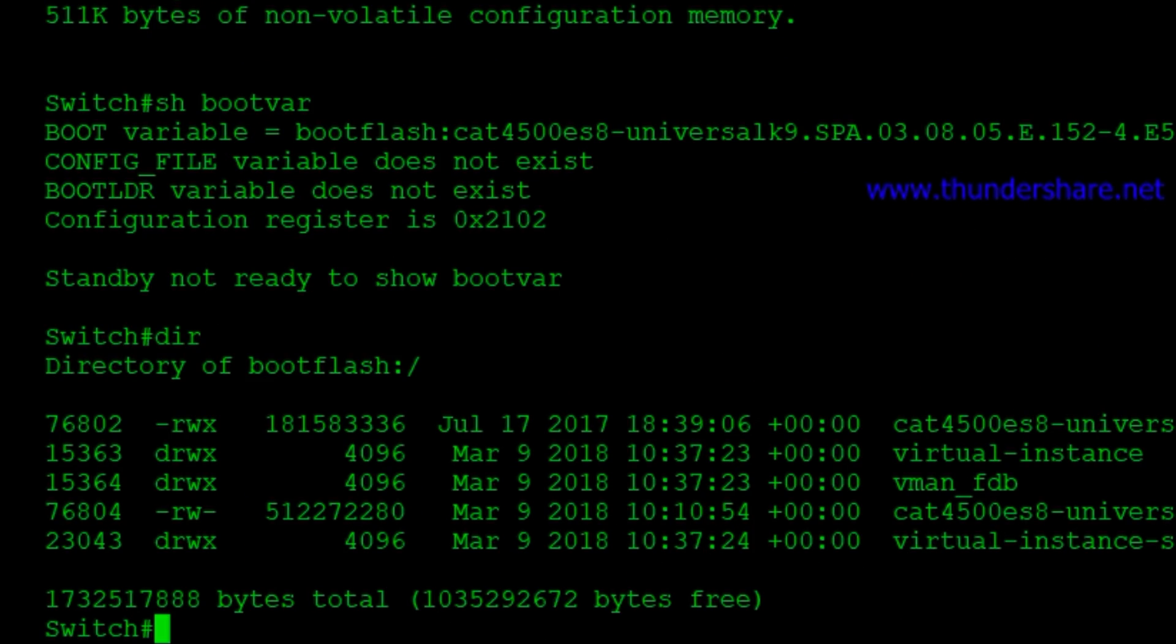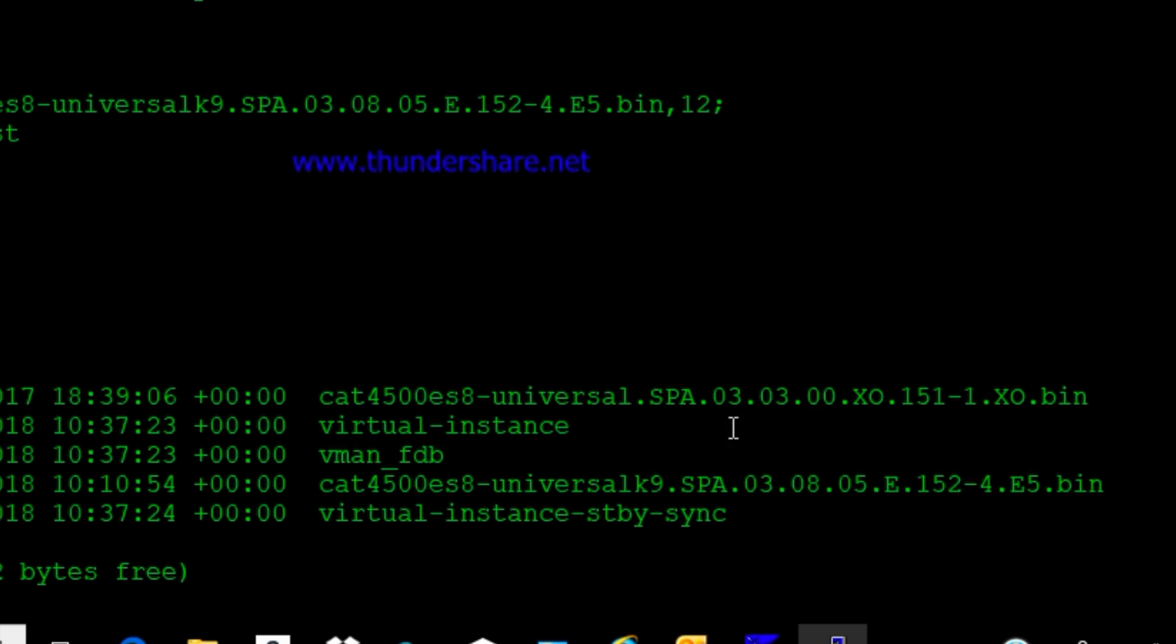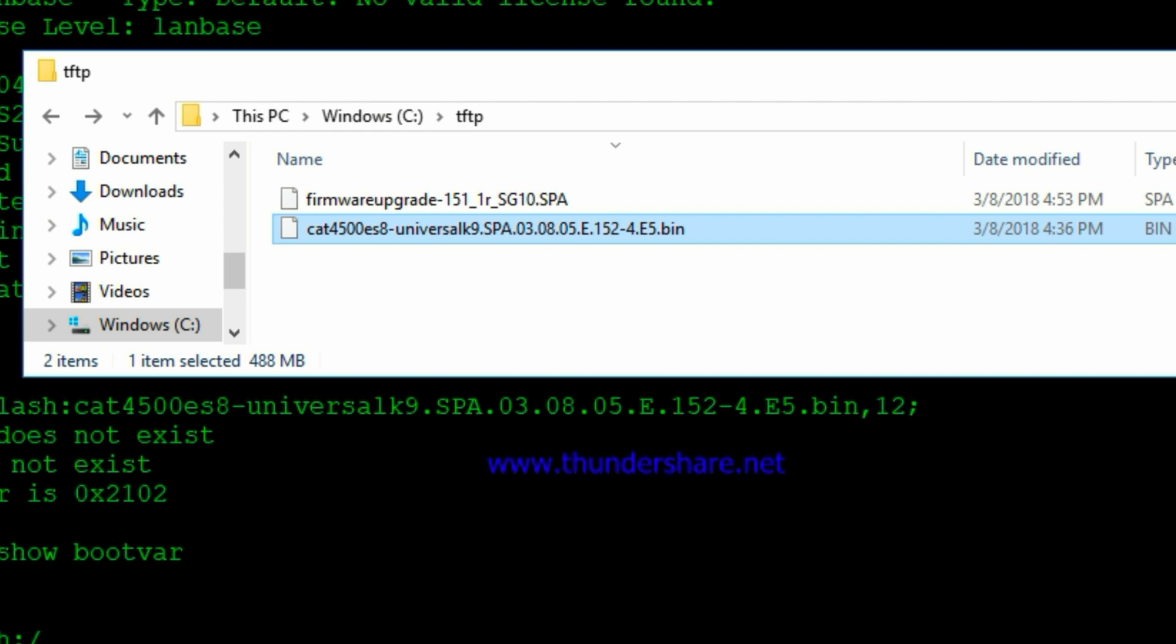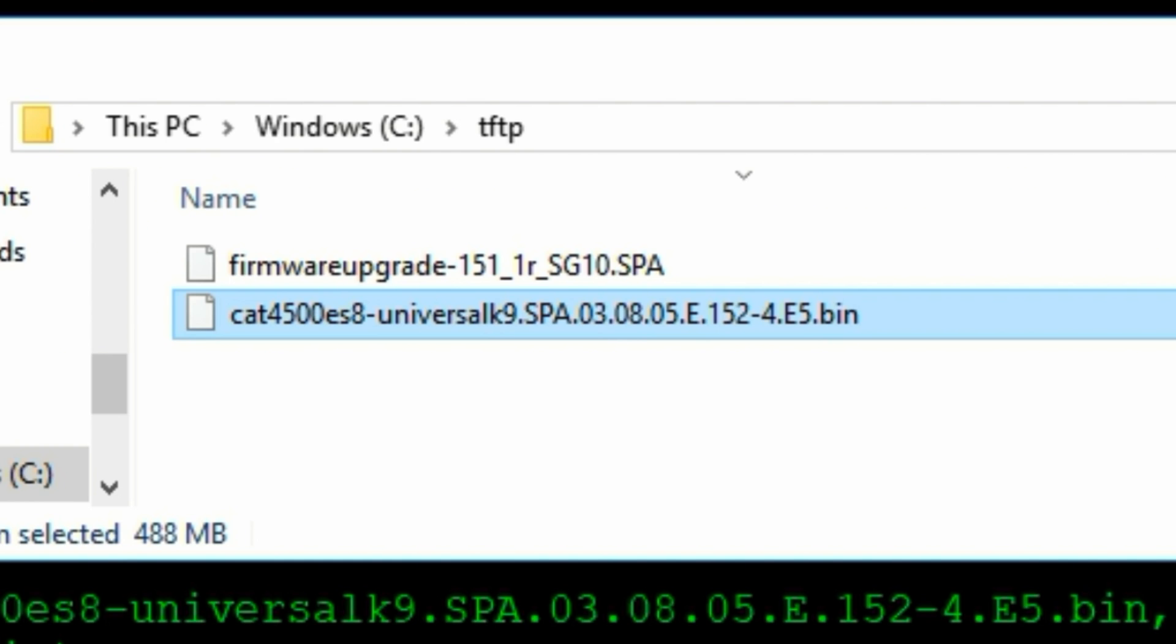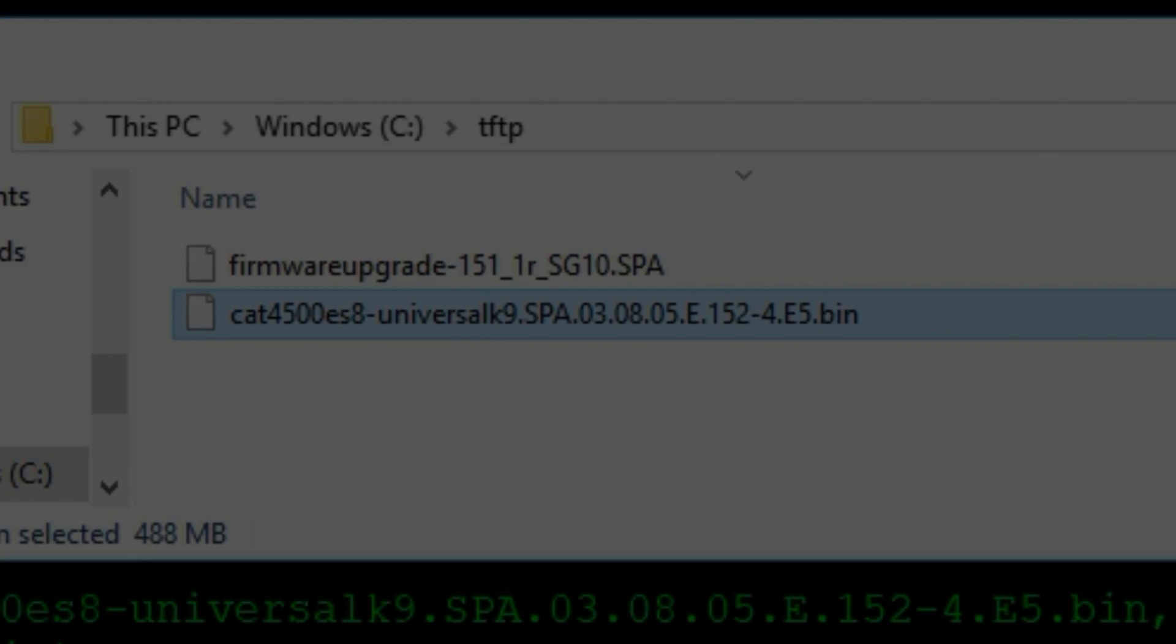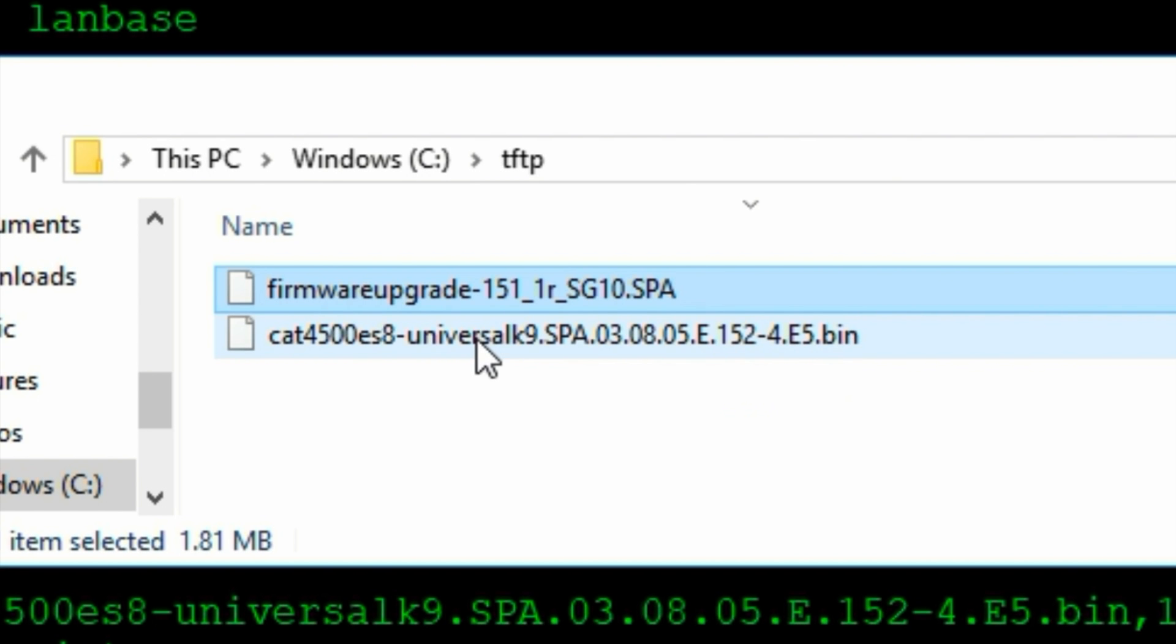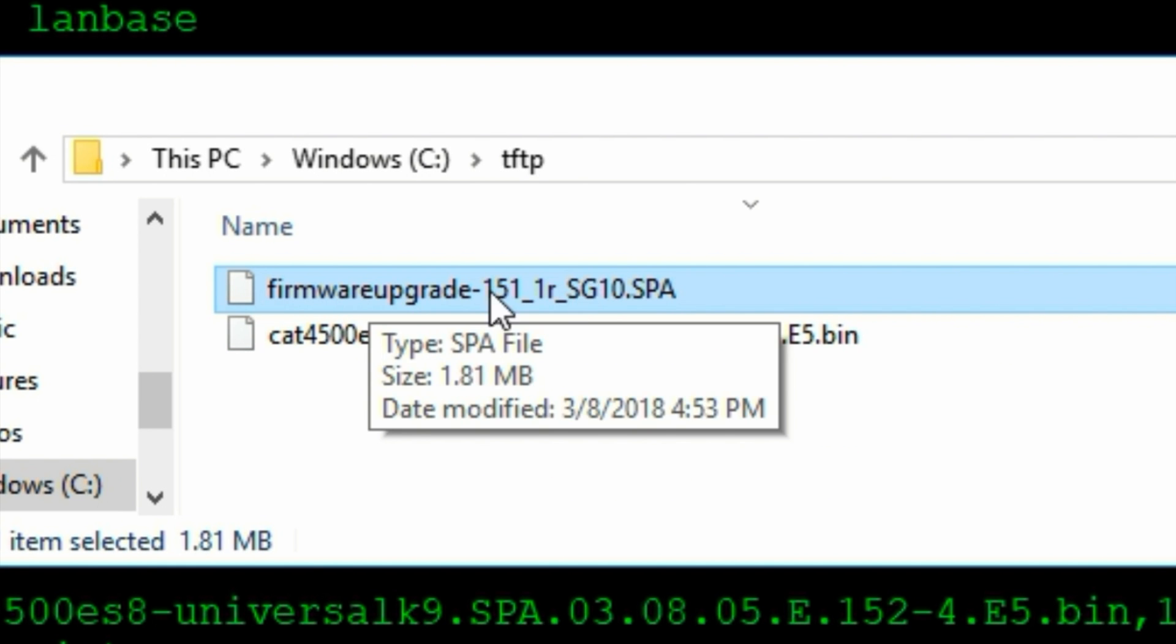So here we see our bin images again in boot Flash. So what we basically want to do is copy this firmware upgrade 15-1-1-R. Now you want to download the specific file for your switch or router from the Cisco support site. This is the one for the 4510 Supervisor 8 ROMMON update.